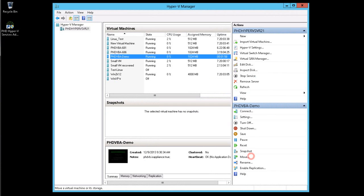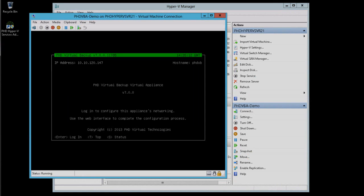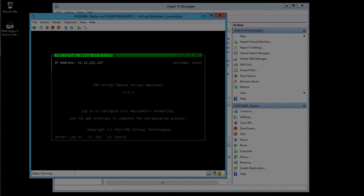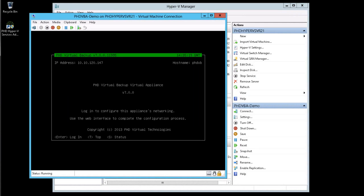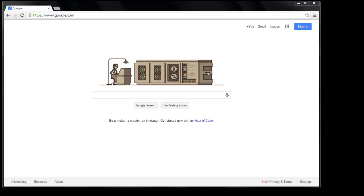Now I'm ready to finish the configuration. I'll get the IP address of the appliance by viewing the appliance's console. Next, I'll open a browser and connect to the appliance.